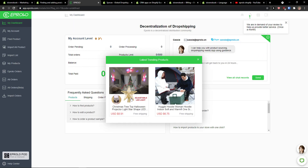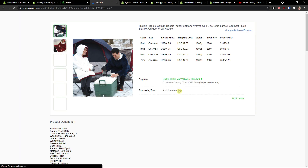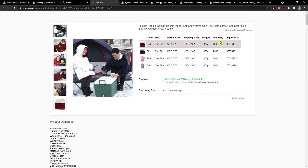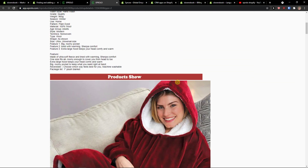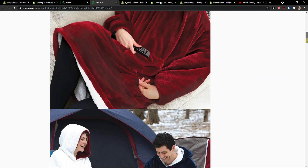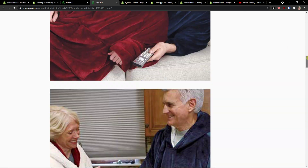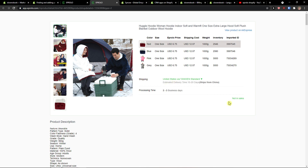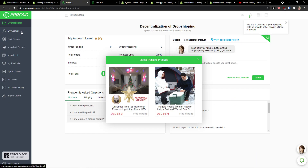As you can see, straight away you're here and you see the latest trending products — Christmas tree, top Halloween projector, woman hoodie. You can simply click on one and you see you can view the product on AliExpress. You can scroll down and see right here. So this is how it works.